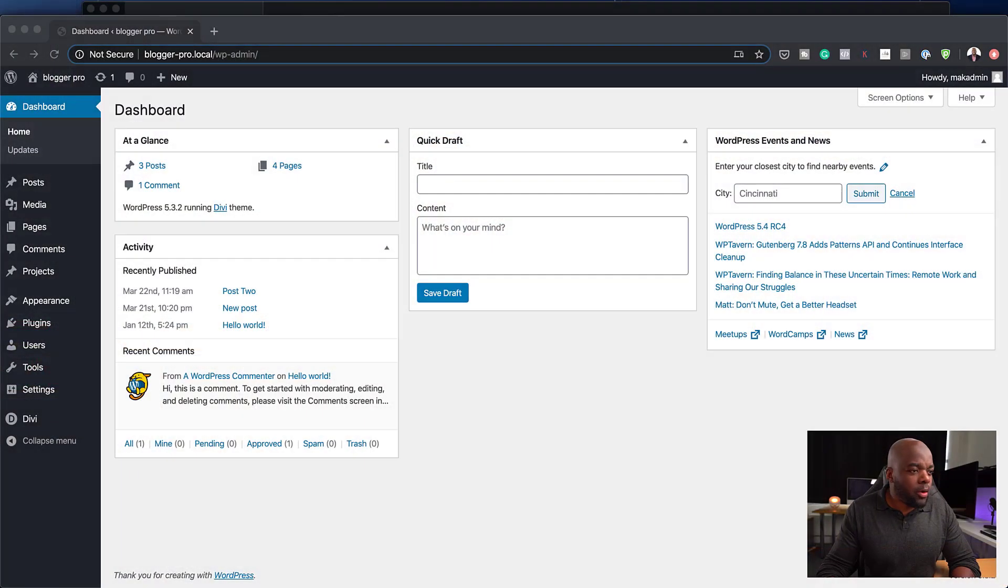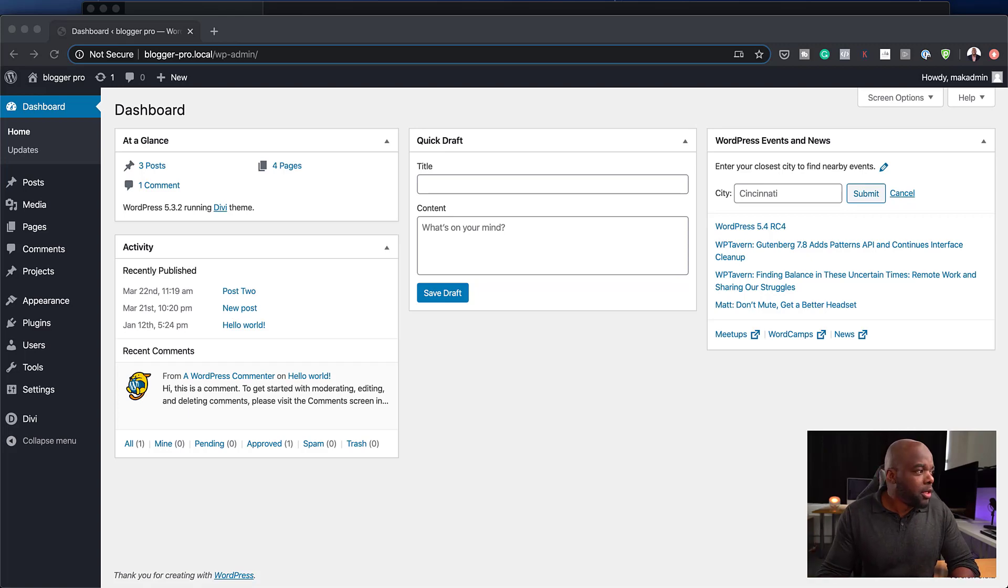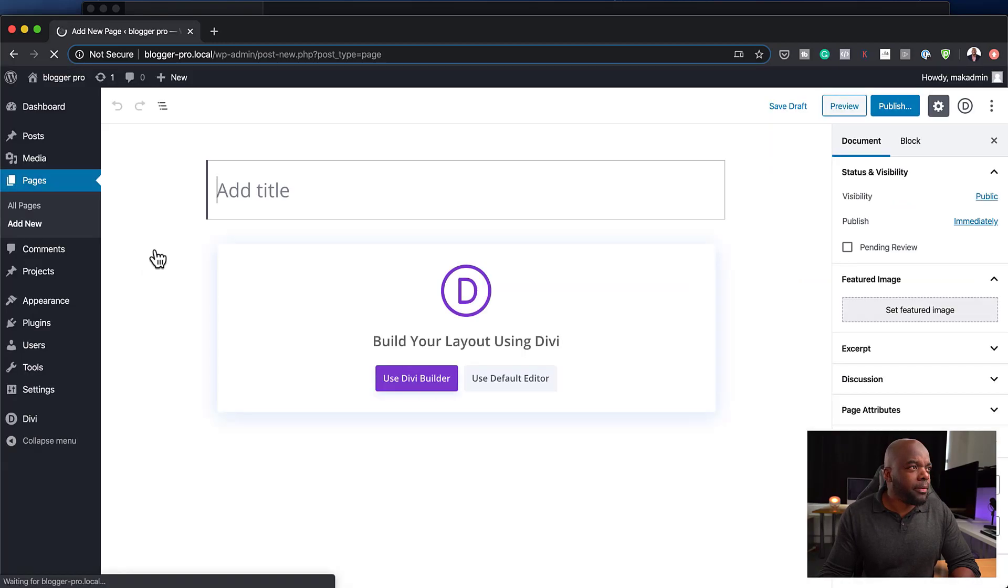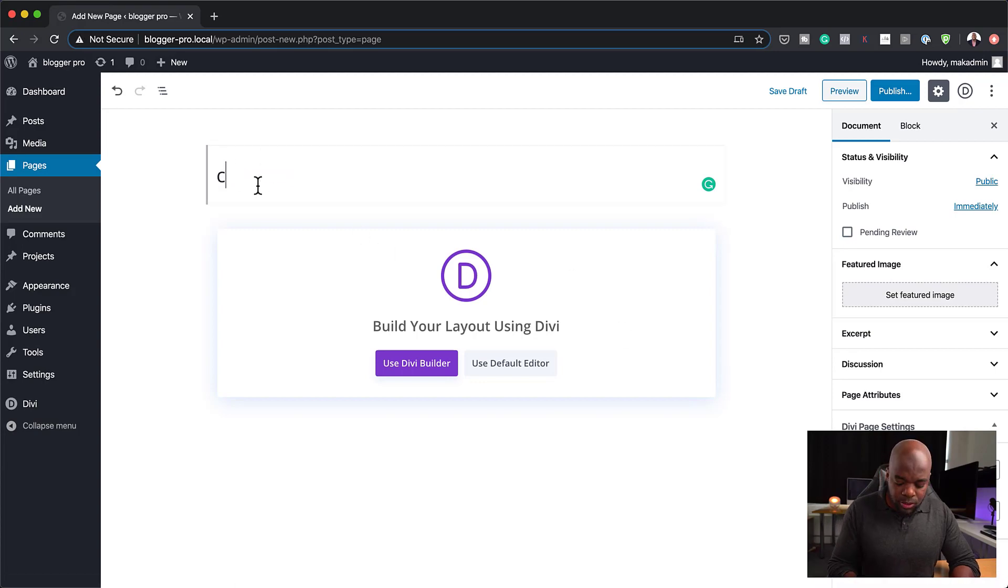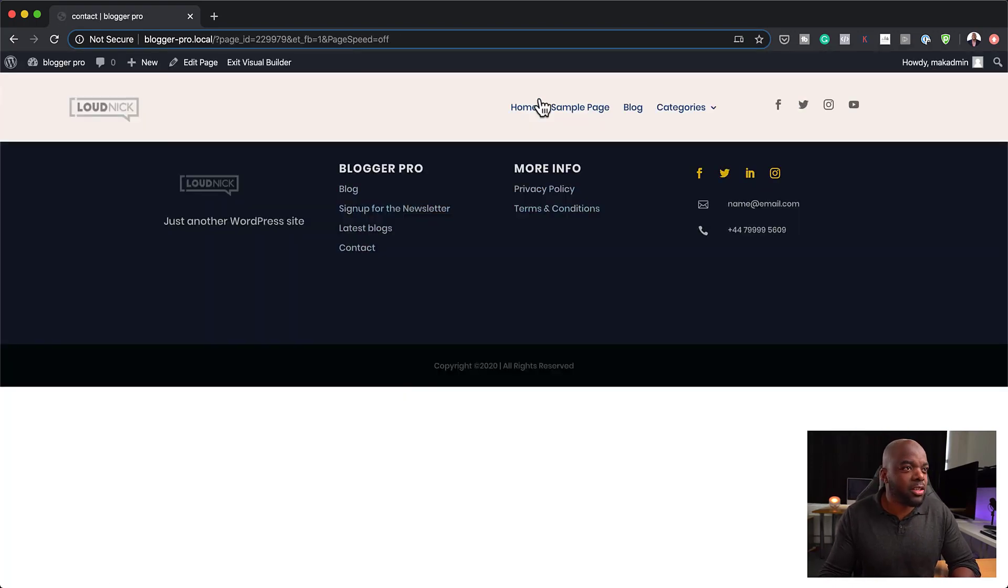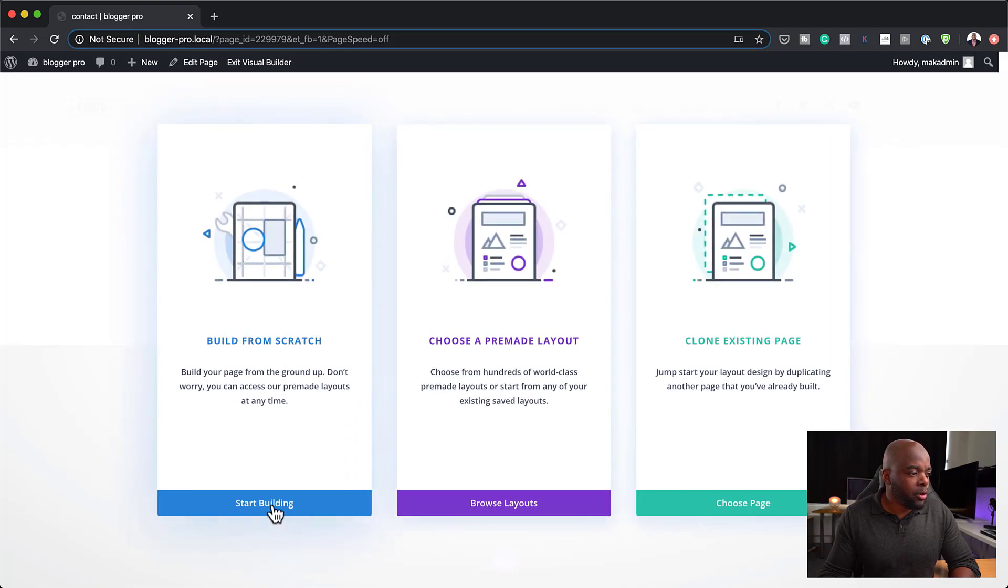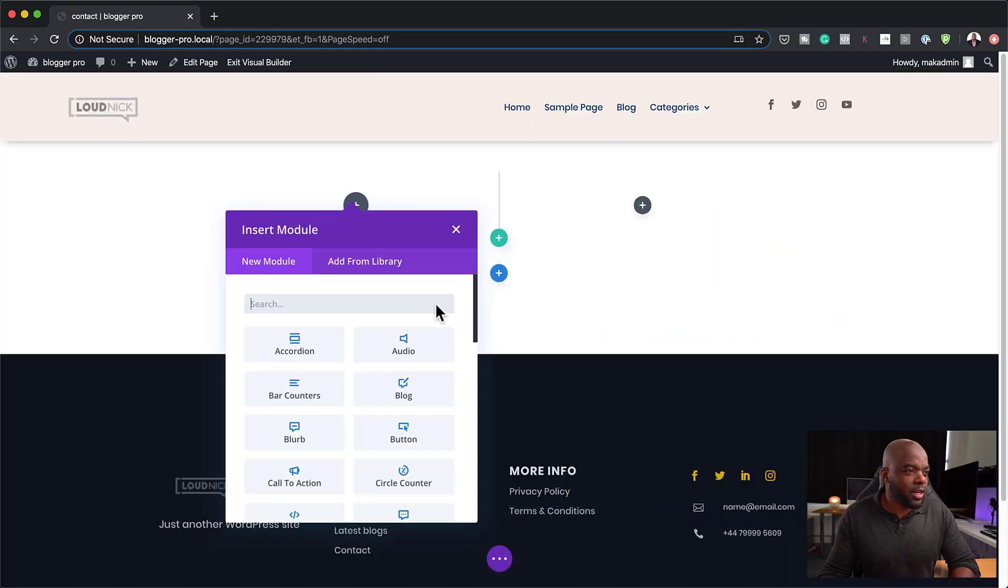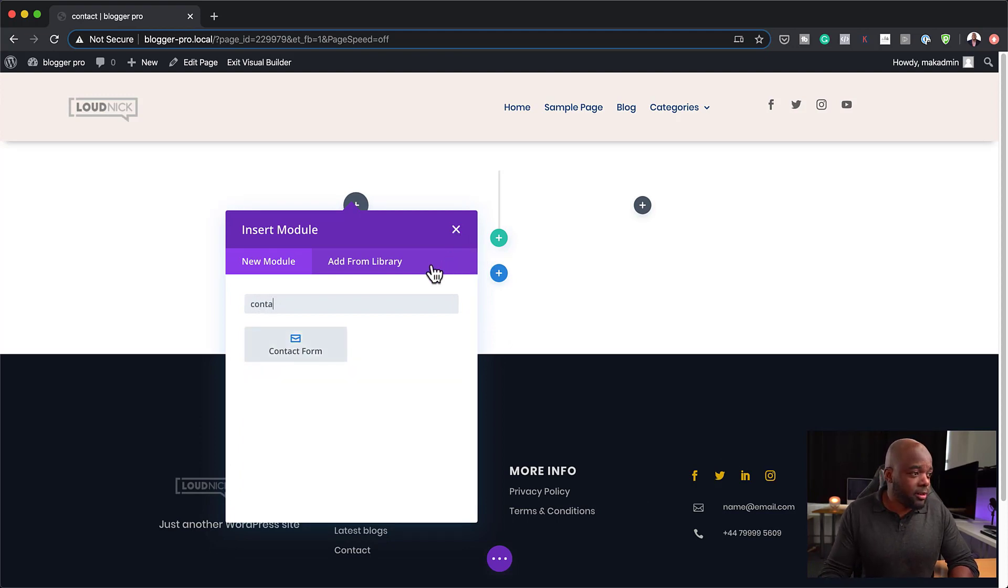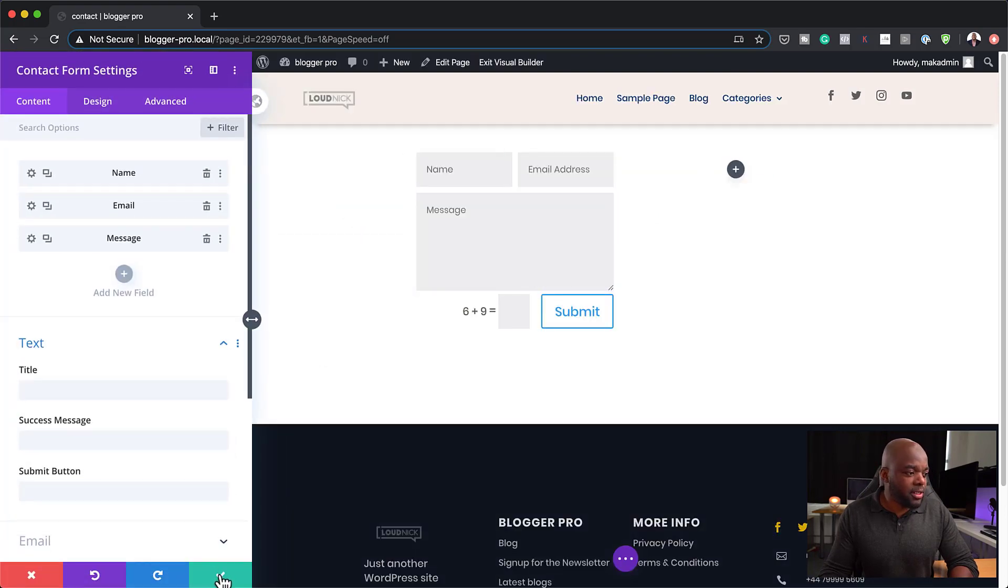We're going to start off by creating a brand new page. You can even use an existing page for this tip. I'm going to come over here to pages and click on add new. Let me just make sure this is full screen. Let's call this contact. Use Divi Builder. For this design we're going to build everything from scratch. I'm going to click on start building and let's go with the two column structure here because I want to show you the before and after. So I'm going to search for my contact form. This is what it looks like by default.